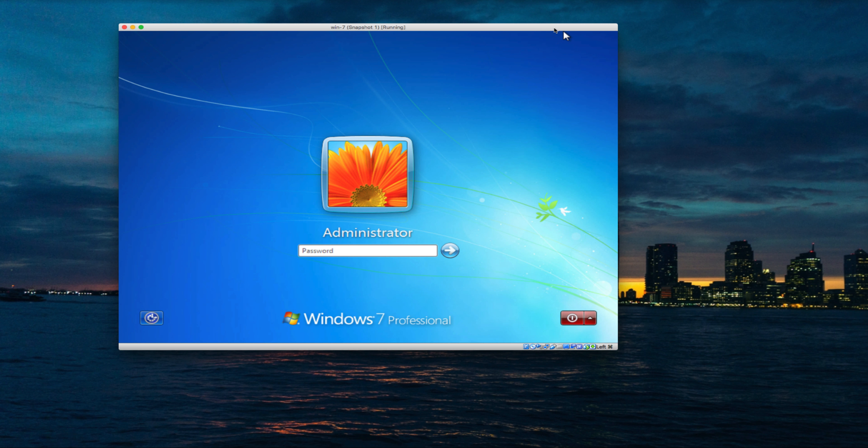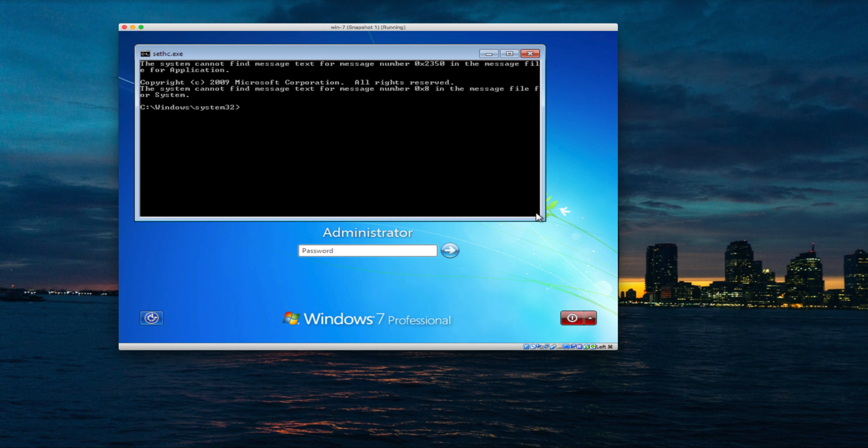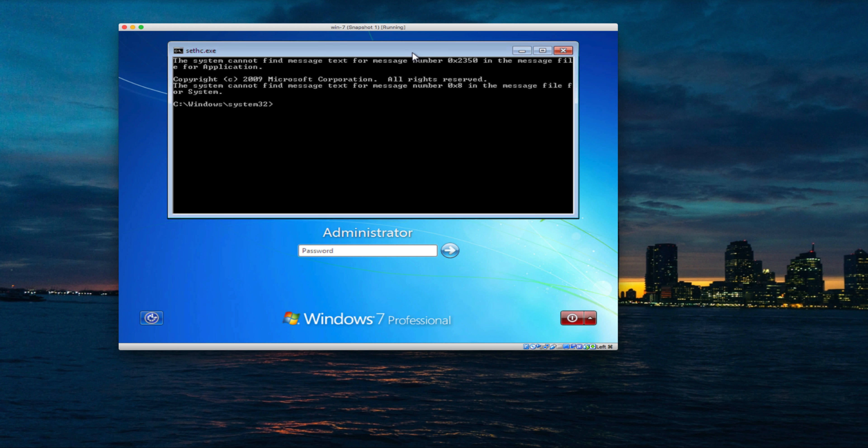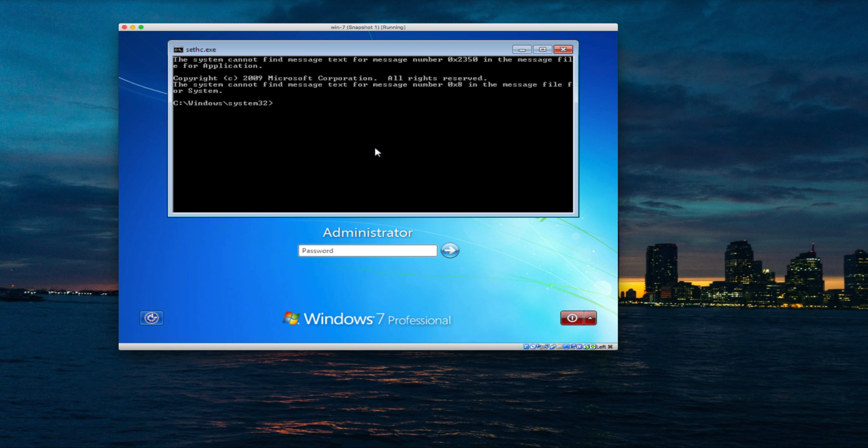Now on the login screen, press the Shift key five times. This command prompt window will appear, and here you can reset your desired user password. In my case, it's Administrator, so I'll reset the Administrator password.